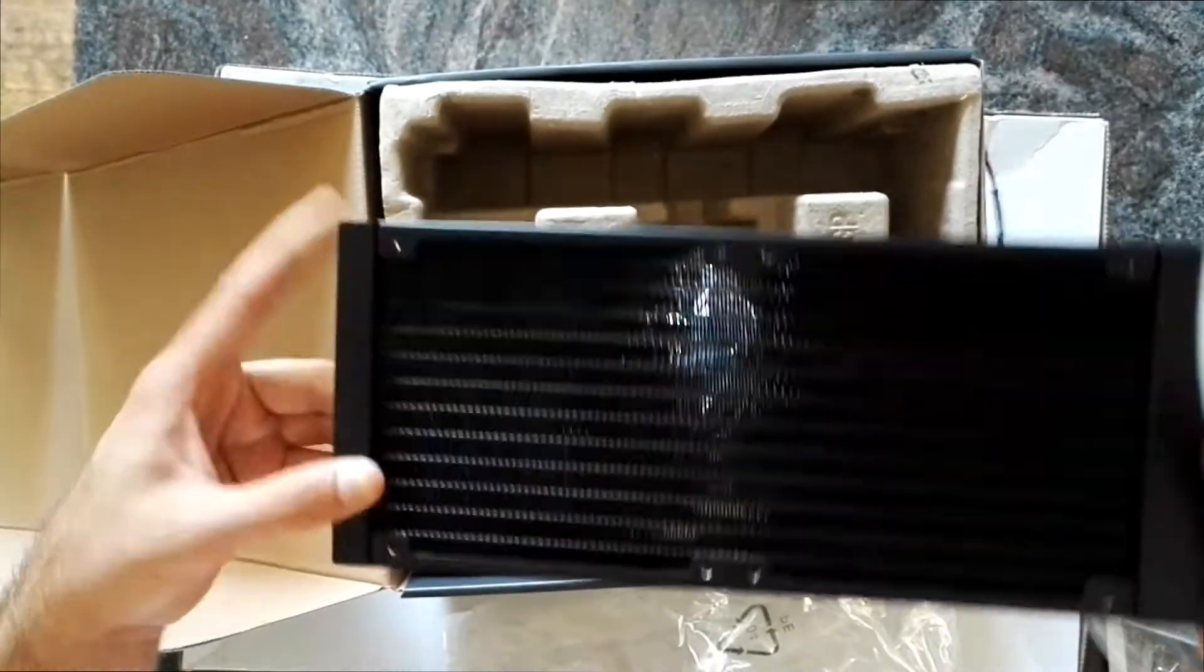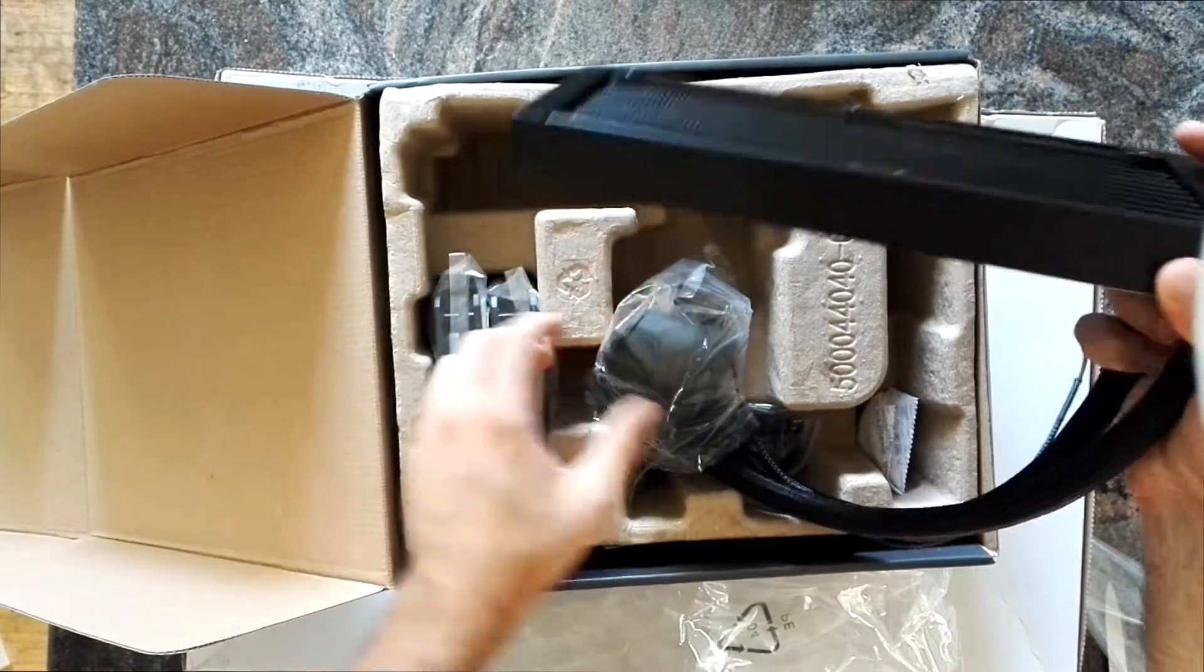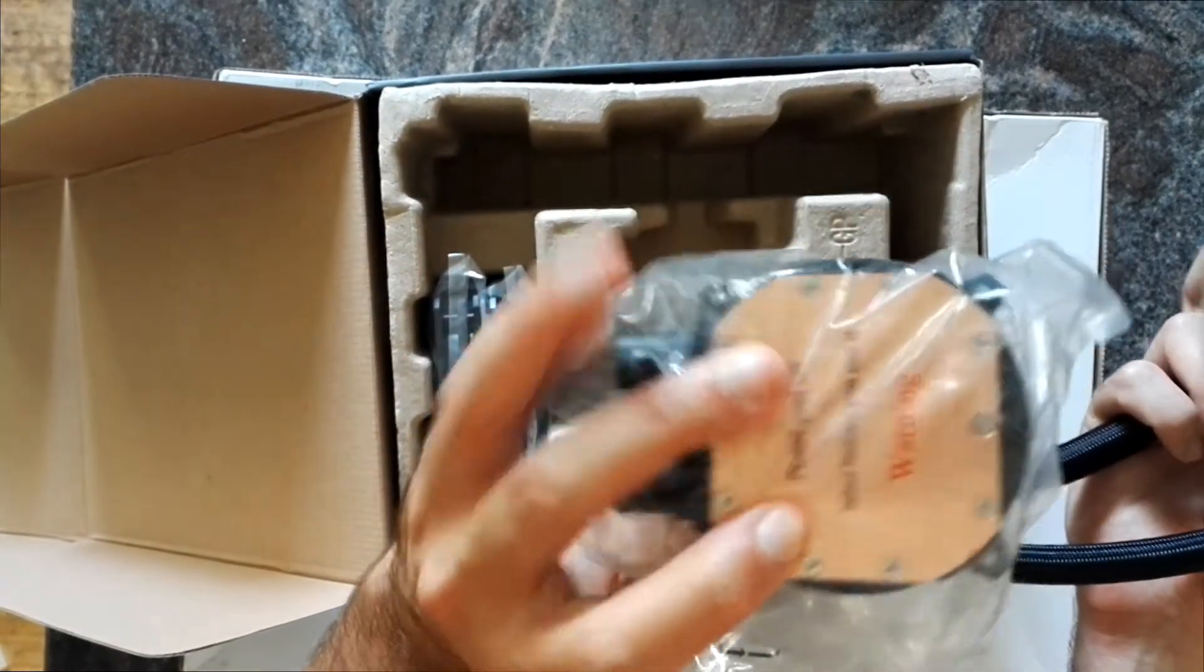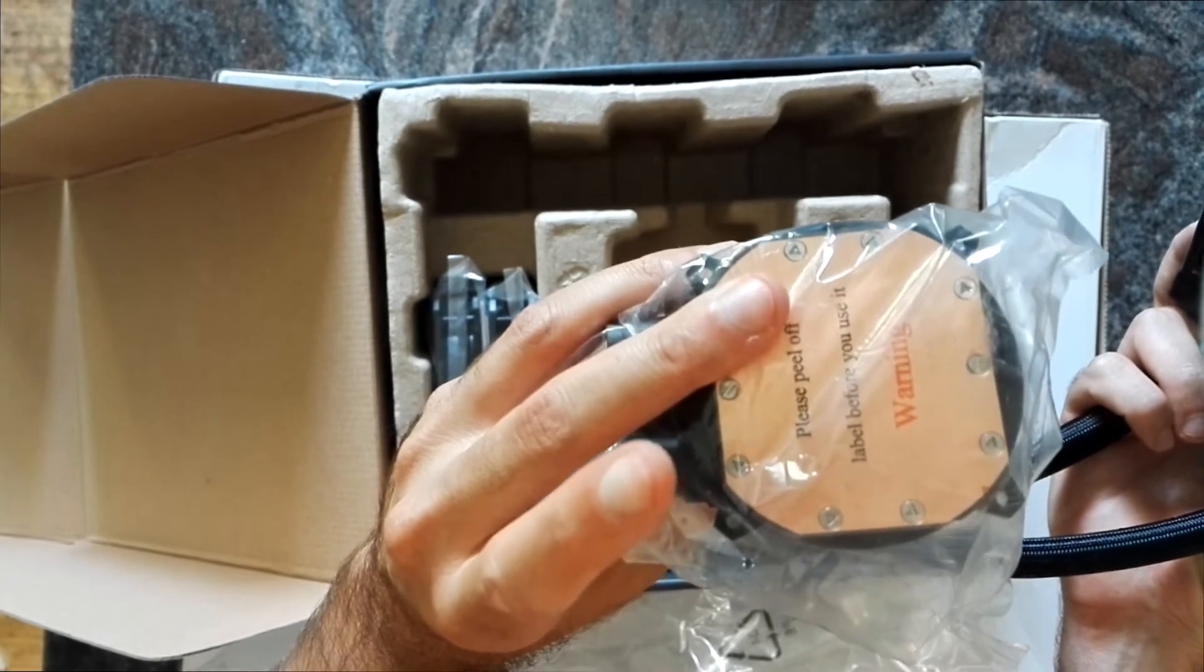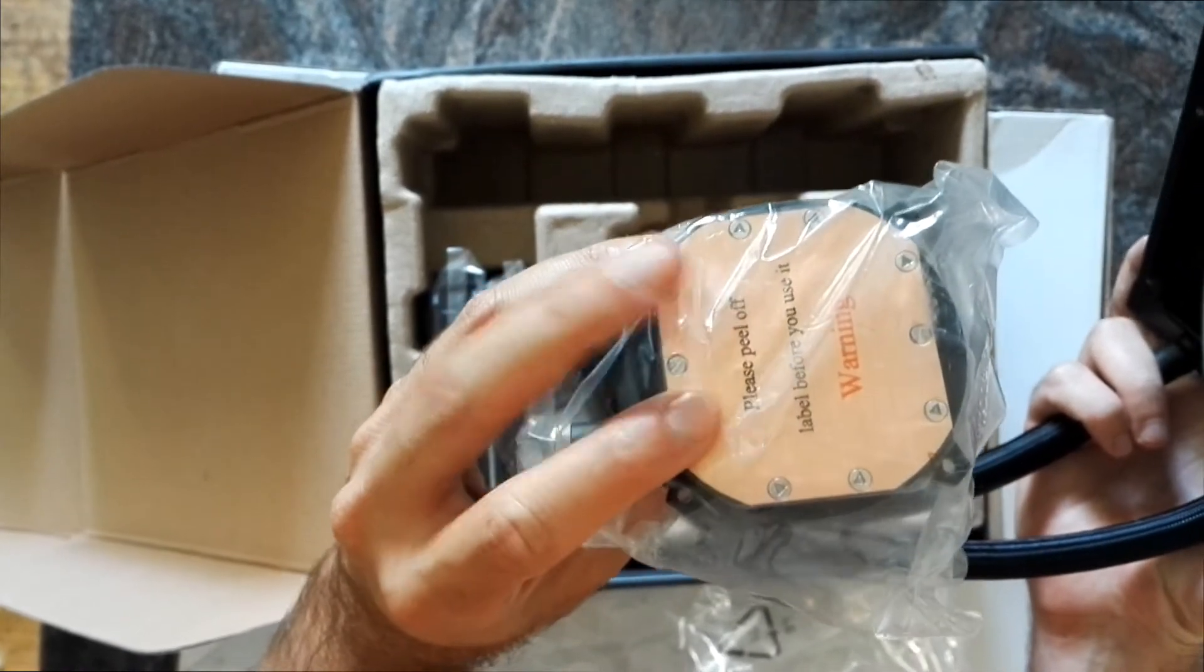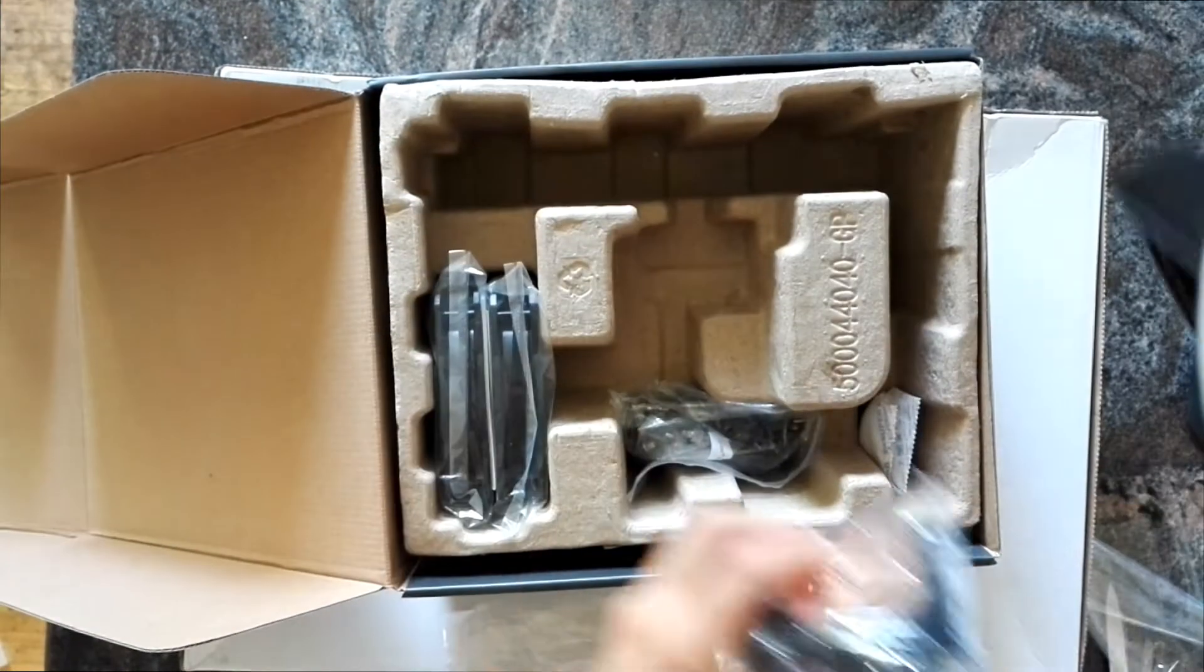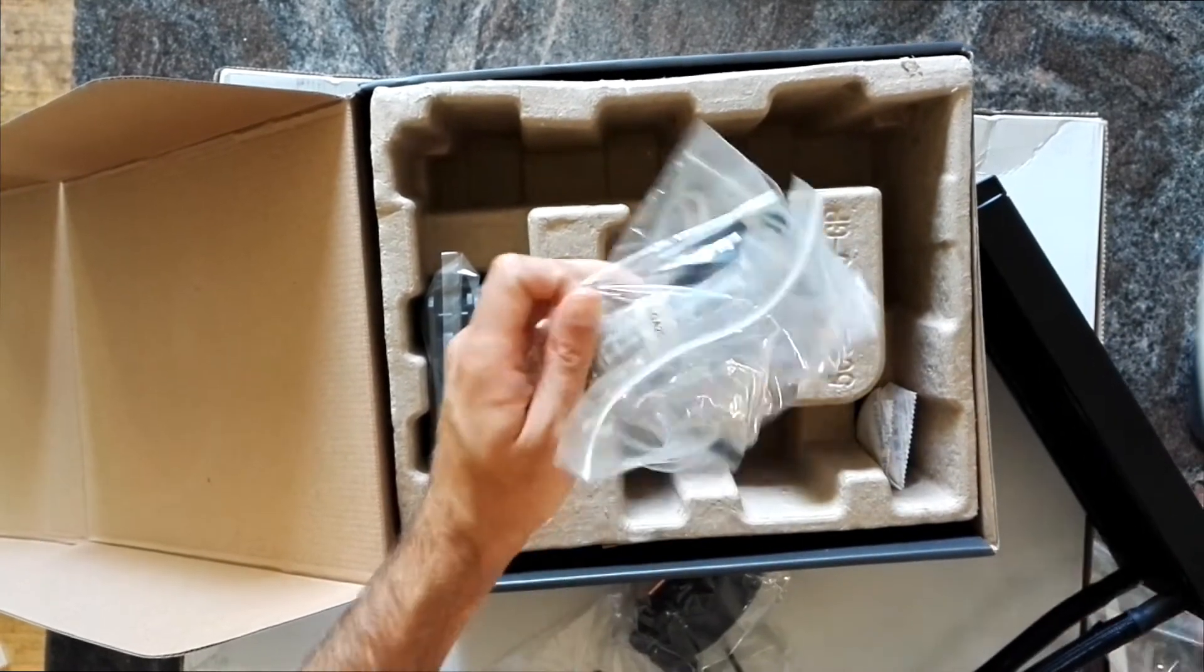Then the pump, the cooler. This is made with copper and this is aluminum.